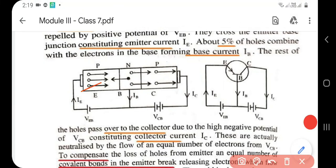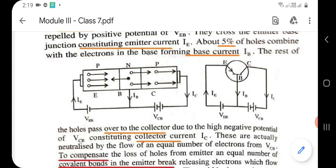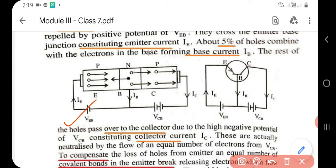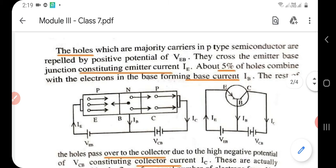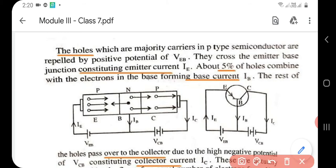The emitter-base junction has very low resistance, so the emitter-base voltage VEB is small. The collector-base junction has very high resistance, so the collector-base voltage VCB will be high. Now let us see how the PNP transistor works. The holes are the majority carriers in the P-type semiconductor. Since holes are positively charged, they are repelled by the positive potential VEB and cross the emitter-base junction, flowing from emitter to base, thereby constituting an emitter current IE.